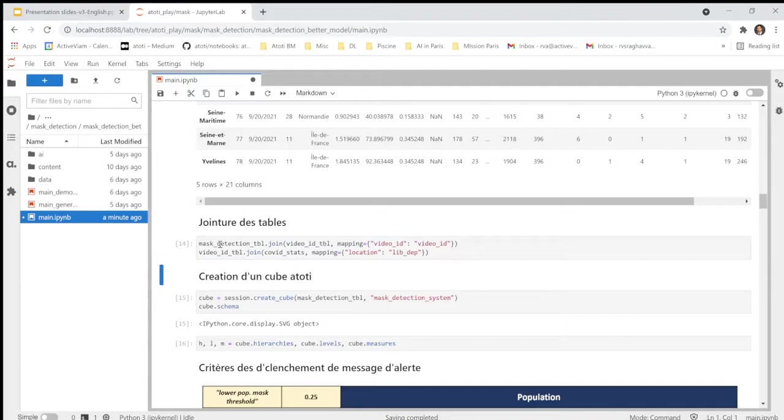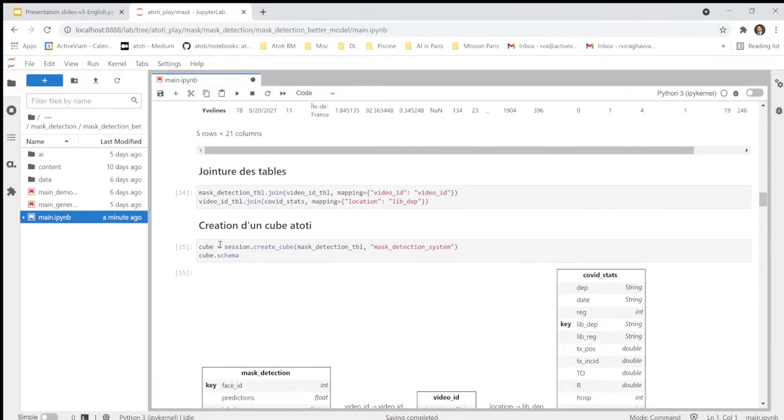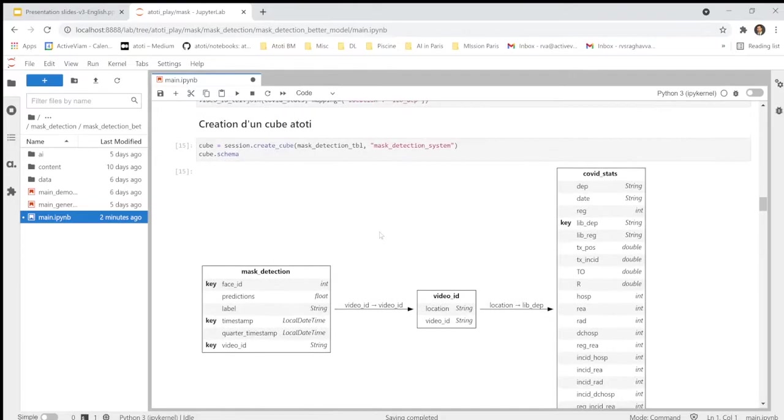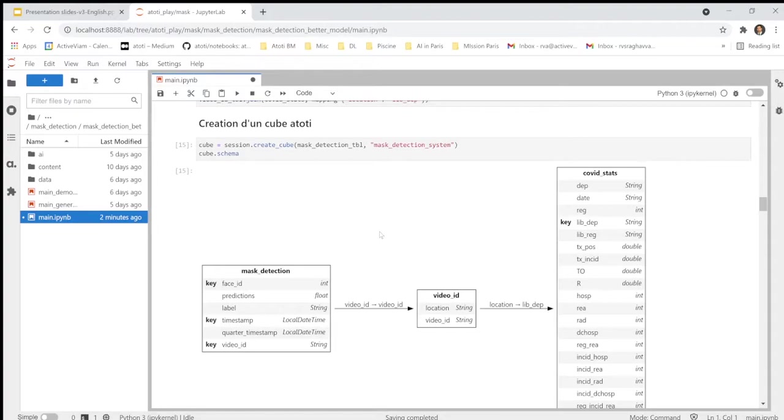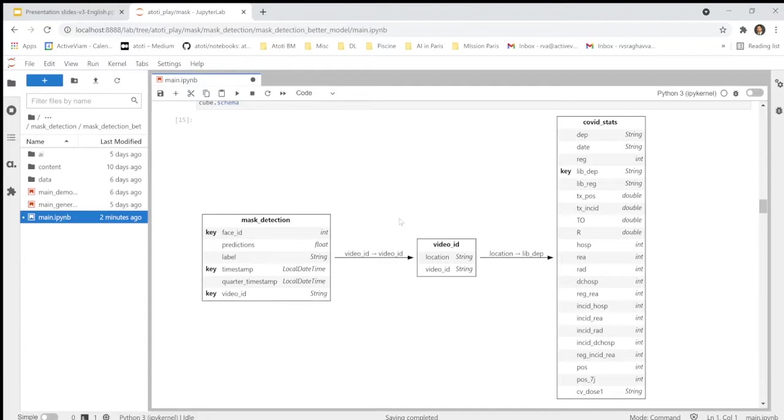Then here, we join the different table and we create our cube. This is the most critical part of the analysis, the most important. Everything in AtoT is loaded into a cube, which is stored in the active memory, which allows later calculations to be very fast to access the result in milliseconds. So, this is the in-memory calculation in AtoT. This is particular. This is specific in the implementation of AtoT.